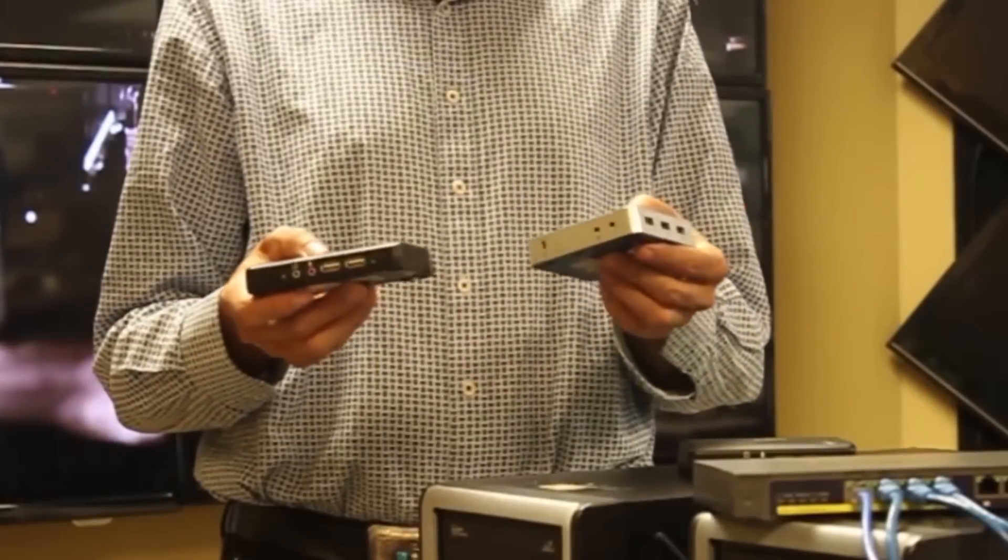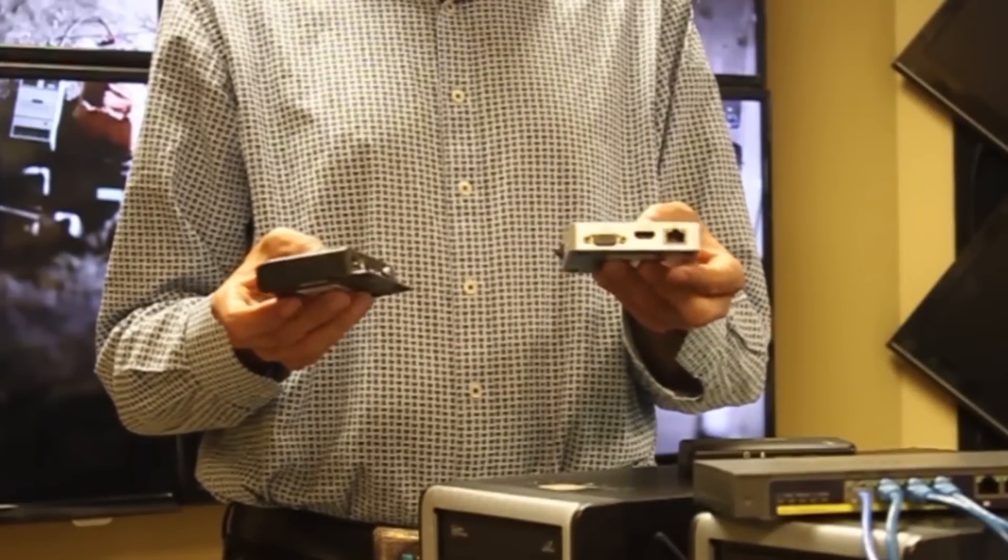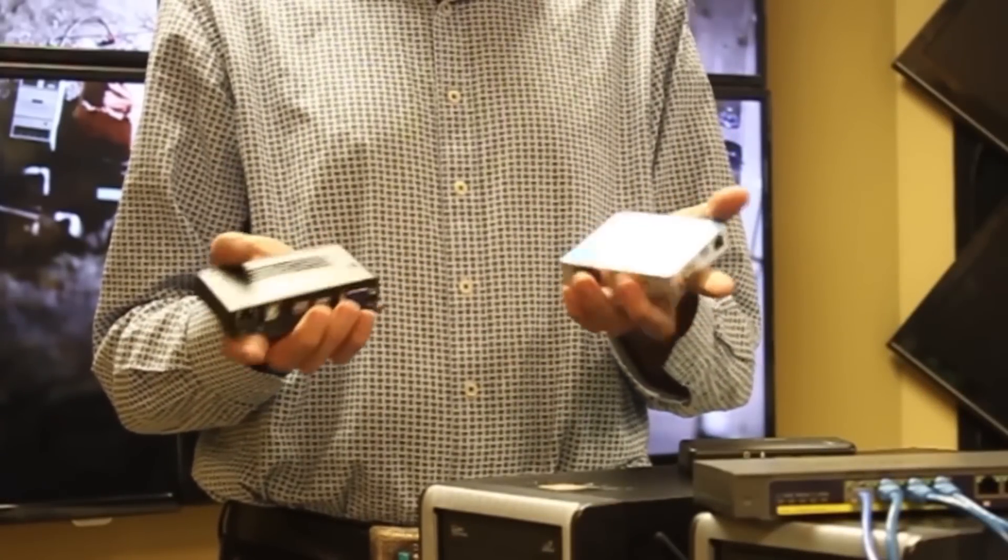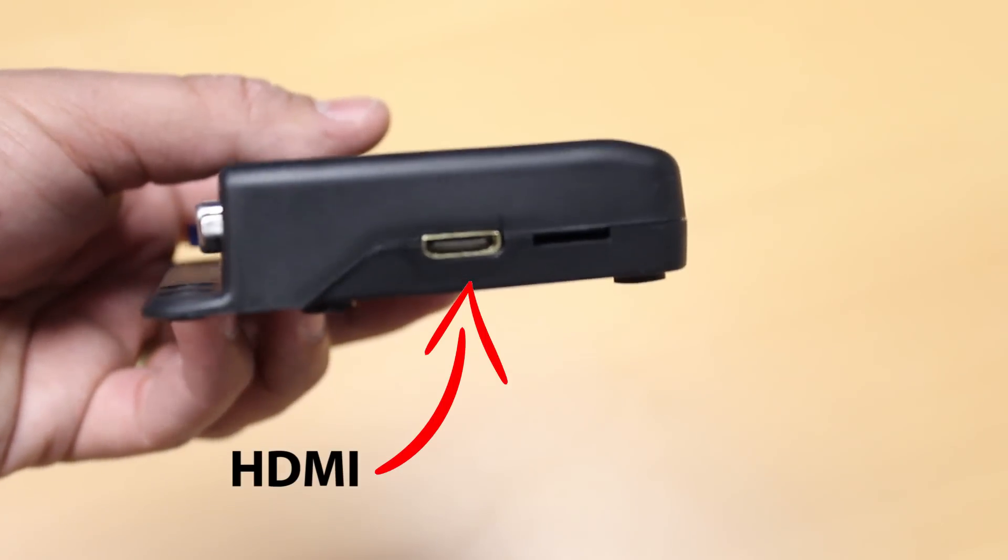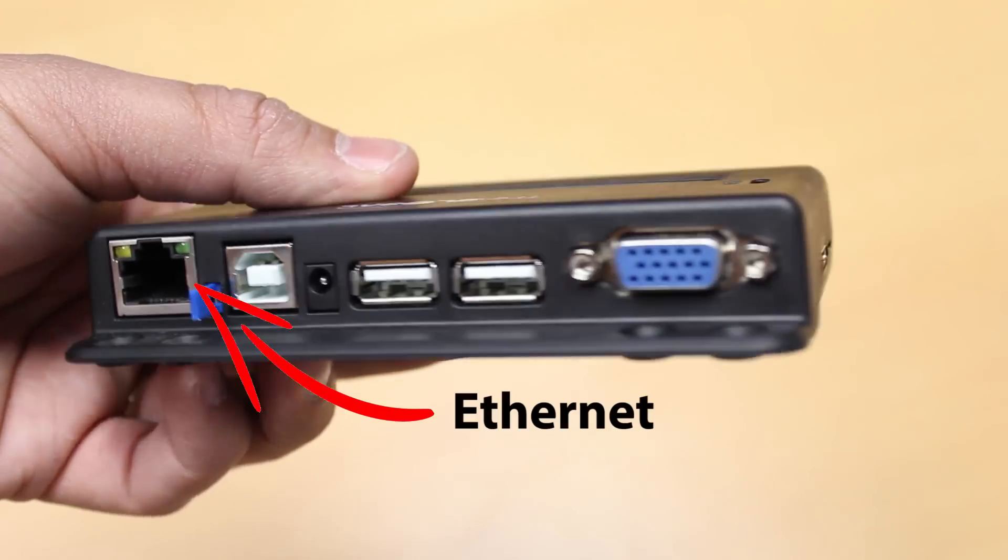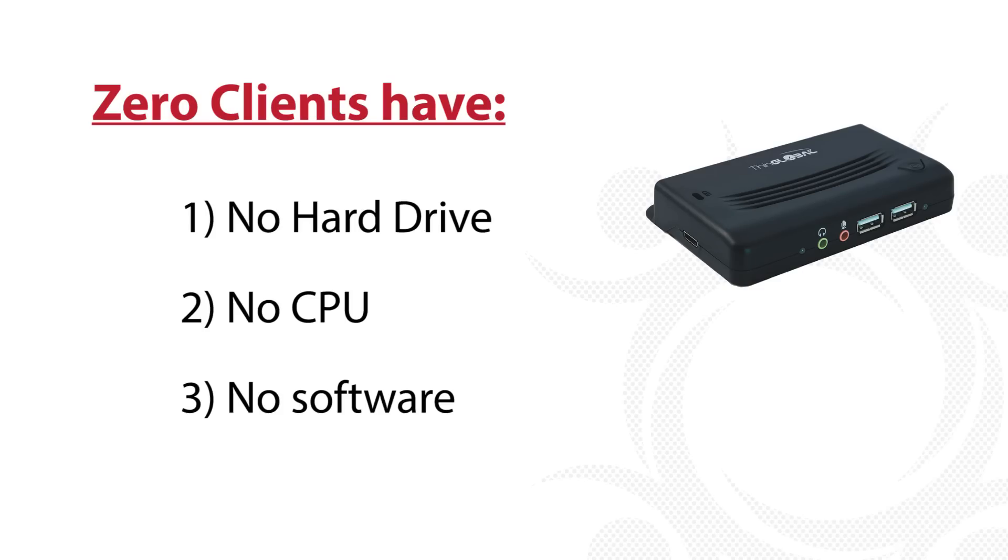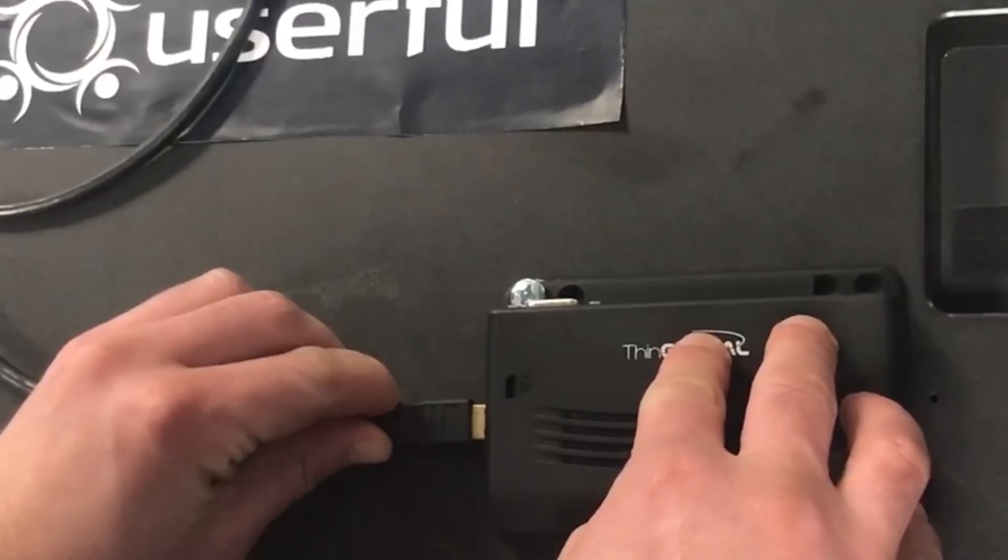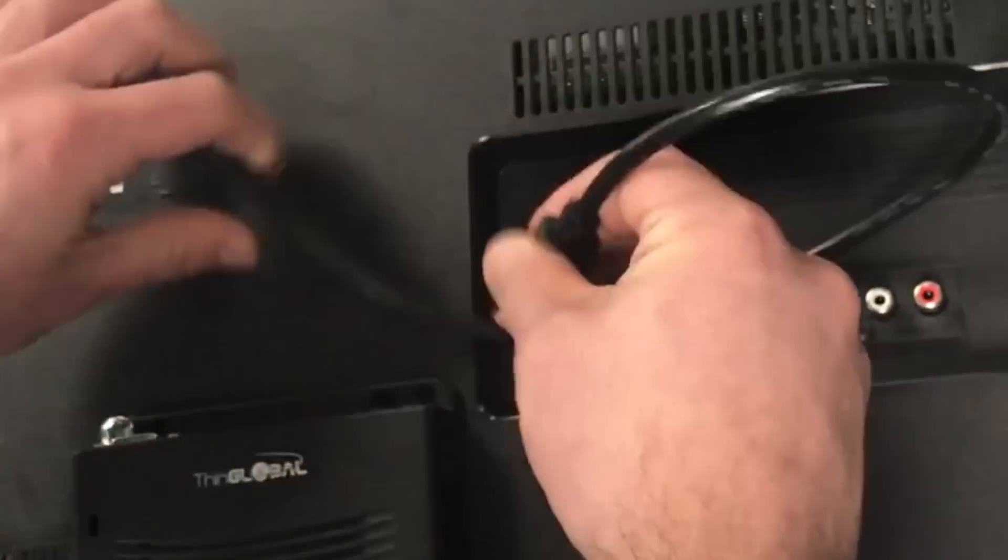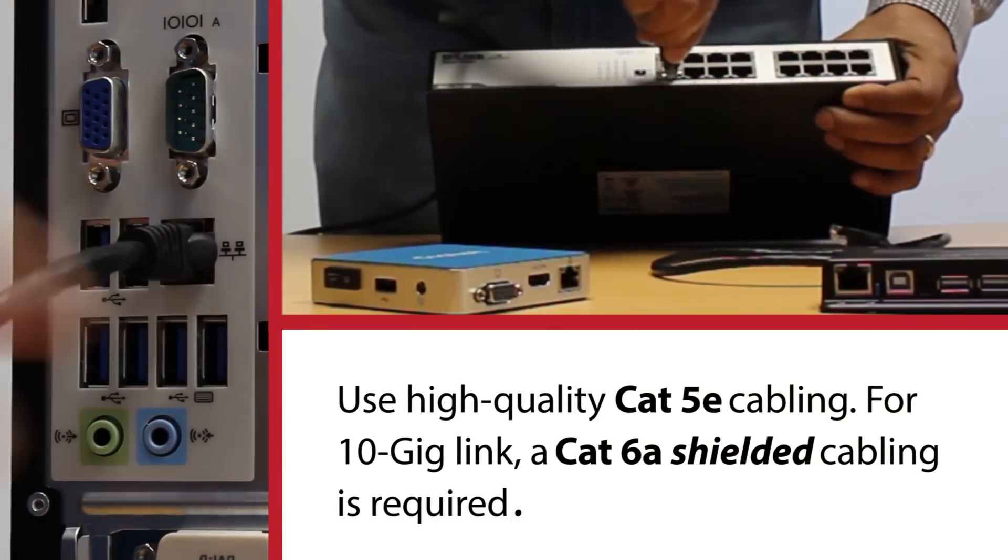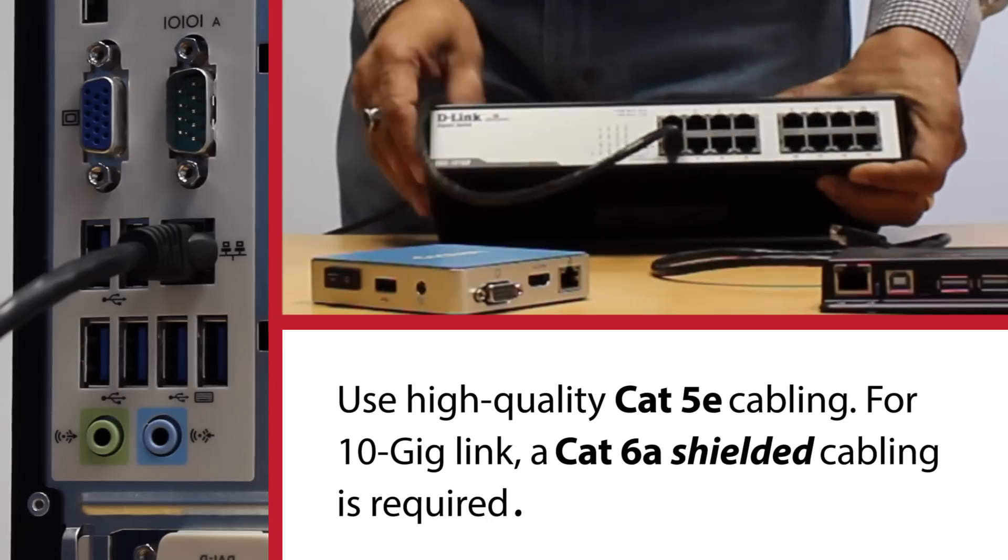Each display in the video wall is connected to the PC using a zero-client receiver. Zero clients are available from a variety of vendors. They're about the size of a deck of cards, they have no hard drive, no processor, no software, no moving parts, and they can last up to 10 years. The zero-client receiver connects to the display via HDMI and to the PC over the network using an ethernet switch.